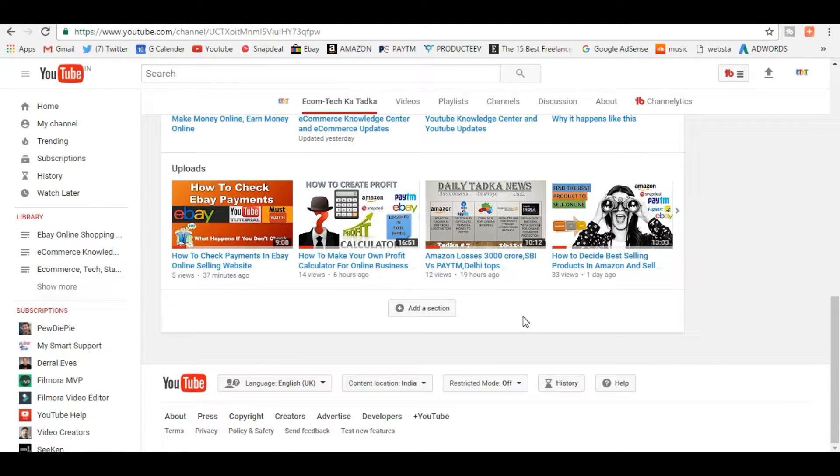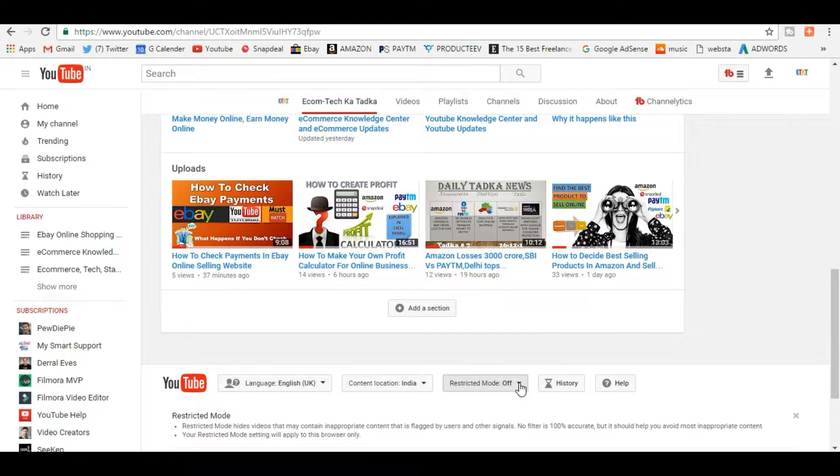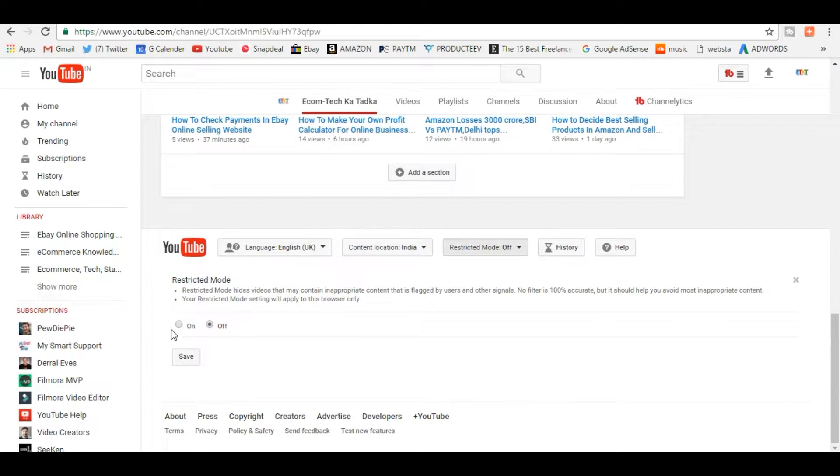So you see this feature - if you click here and if you turn it on, it will just hide all inappropriate content. So if you want to know what all inappropriate content means, then you can just have a look at YouTube.